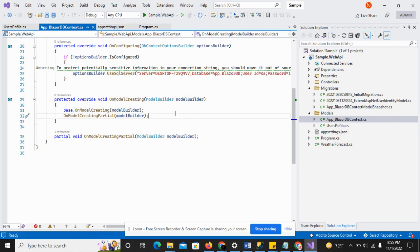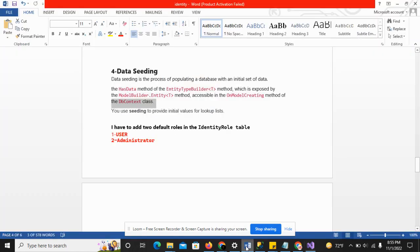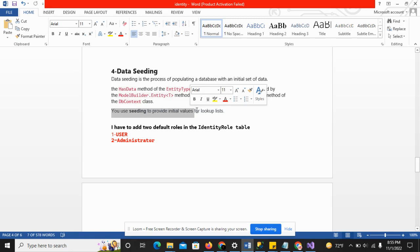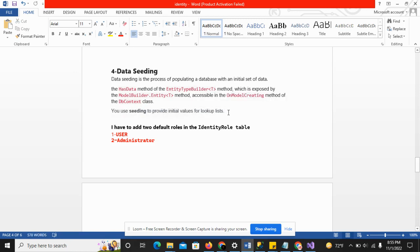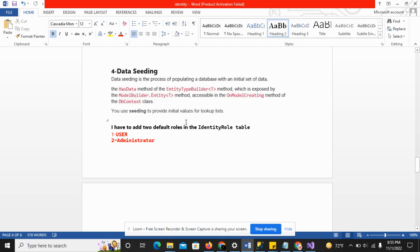We use seeding to provide initial values for lookups. Sometimes we have to define some lookups just like employee types or roles. For this we use data seeding. So now let's move to the main topic - how to add the roles to our database through data seeding.